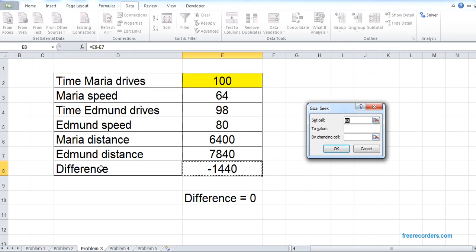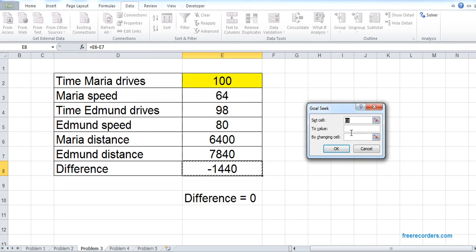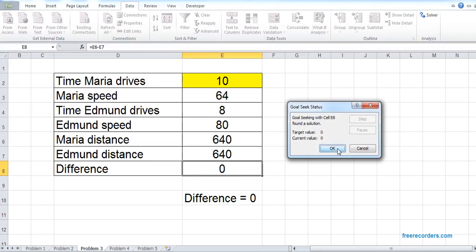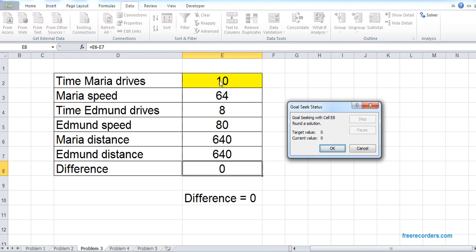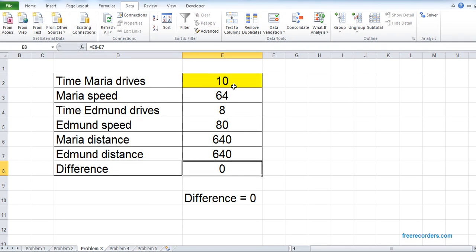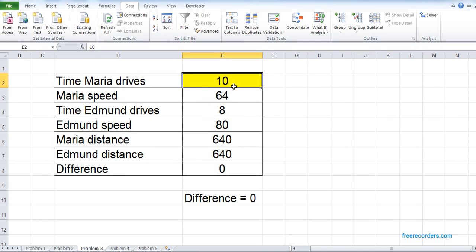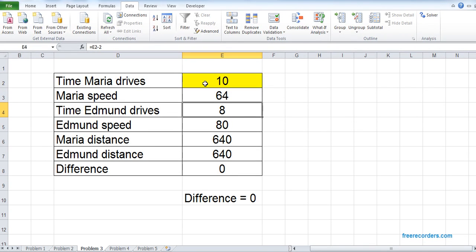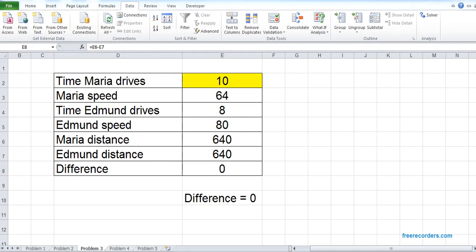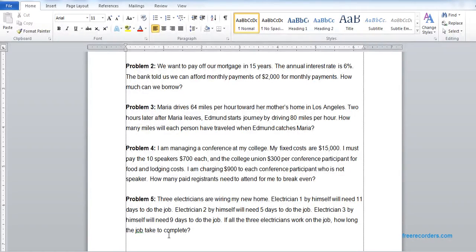Set cell, that's our difference. We want this E8 to be zero by changing our arbitrary value. If that's the case, you see Maria drives 10 miles and Edmund drives 8 miles. If that's the case, Edmund can catch Maria because the distance is zero. Let's look into Problem 4.